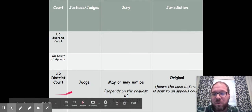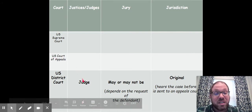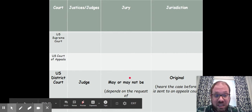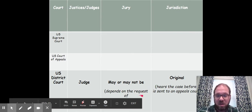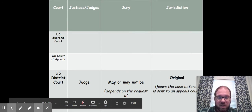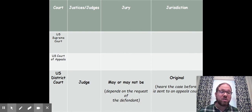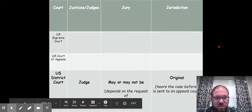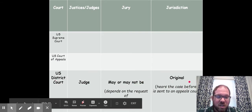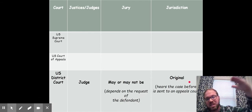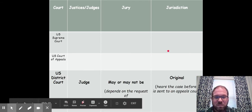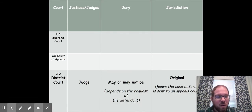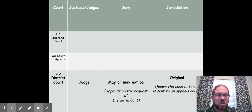Our third and final court is the U.S. District Court, where federal felonies and federal lawsuits are heard. There is a judge in U.S. District Court, and there may or may not be a jury — because if you are the defendant, it depends on your request. The defendant gets to choose whether they want a jury trial or just have the judge hear the case to determine guilt or innocence. The kind of jurisdiction in U.S. District Court is called original jurisdiction, because any federal case starts in U.S. District Court unless it's a limited original case, in which case it would start in the Supreme Court.